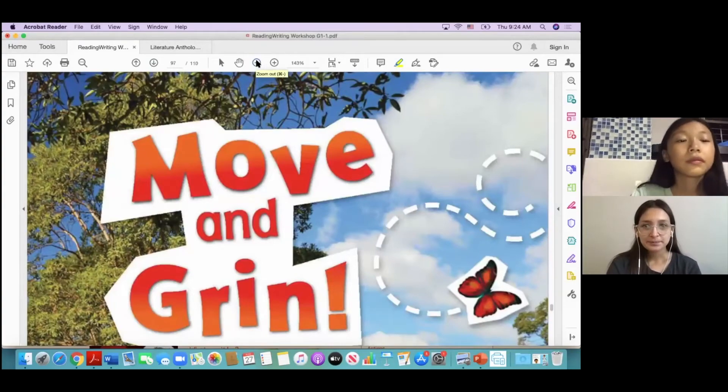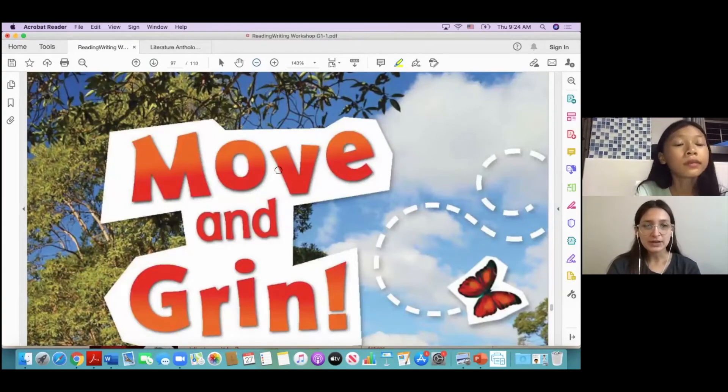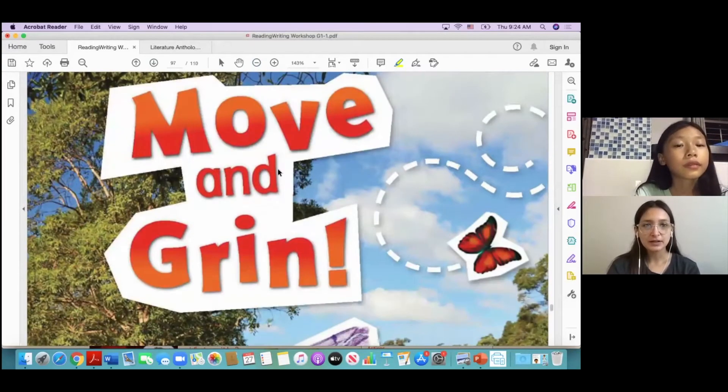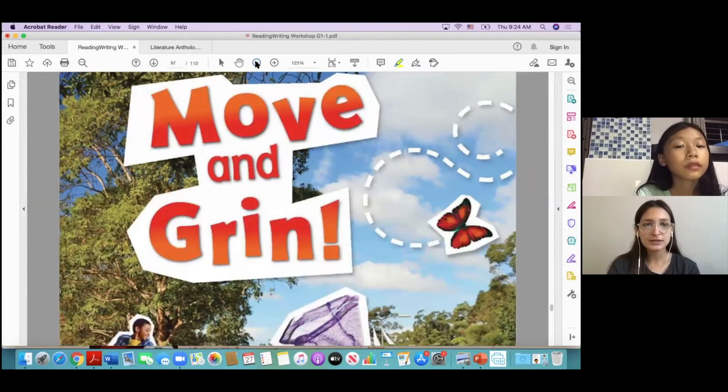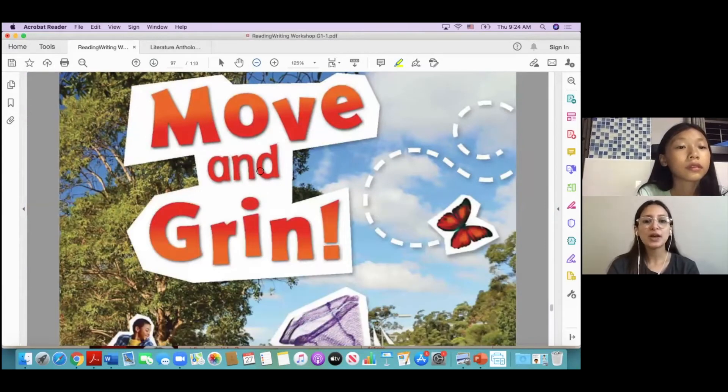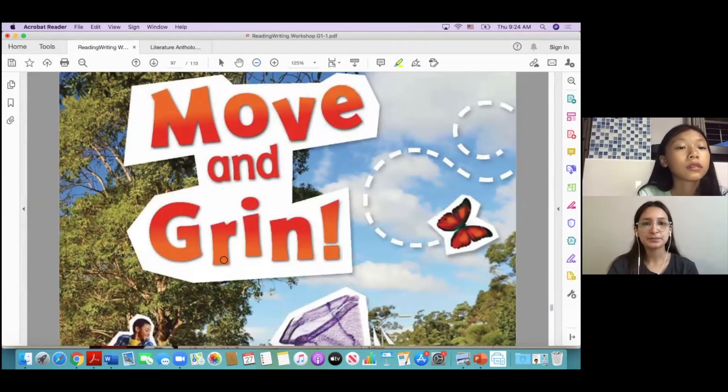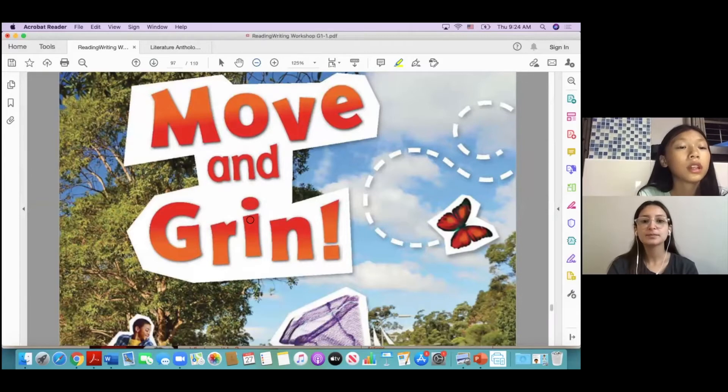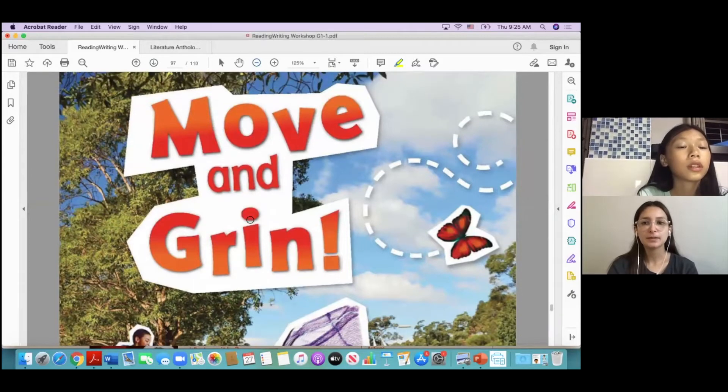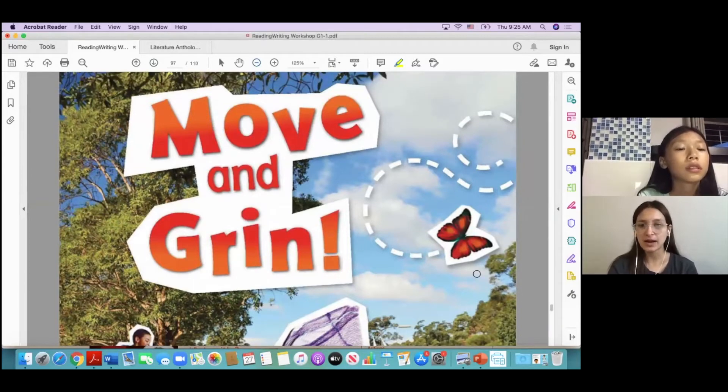So in this story, Linda, this is called Move and Grin. Move and Grin, okay. And here we have, what is this?